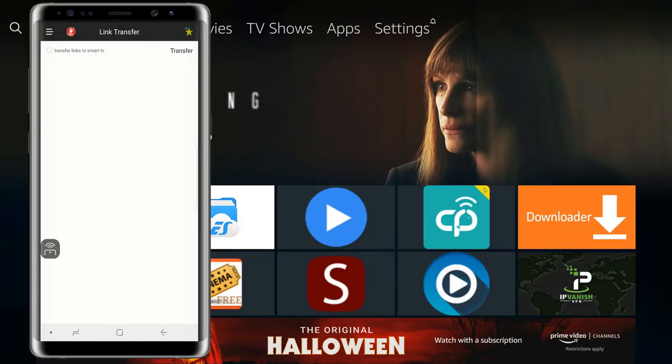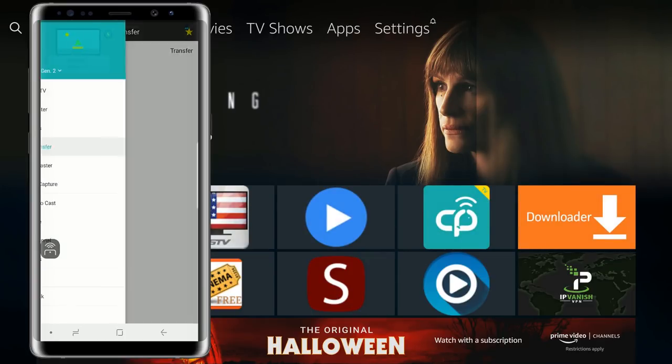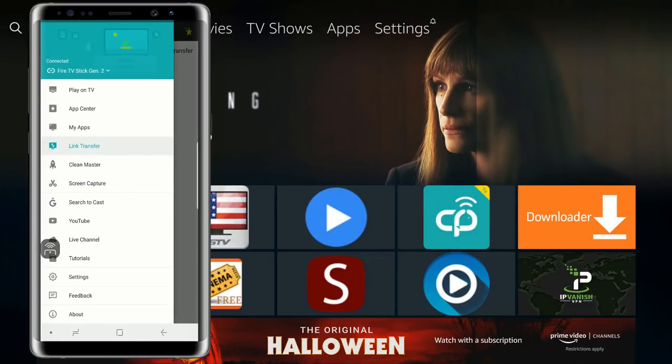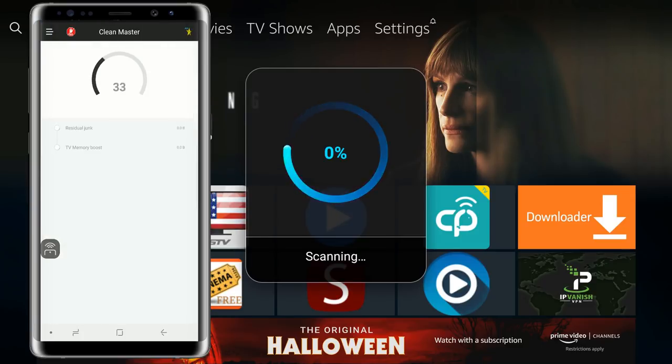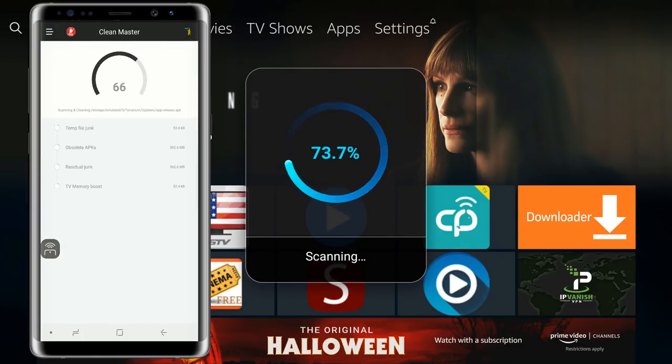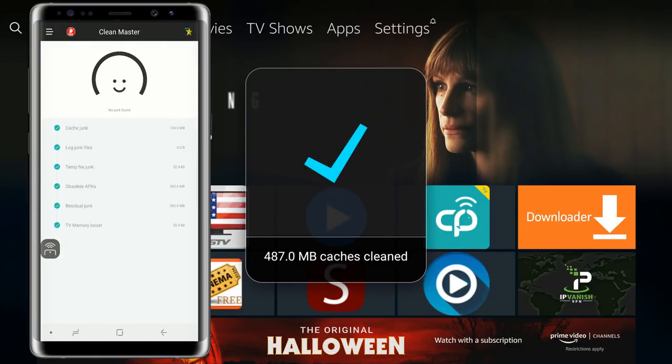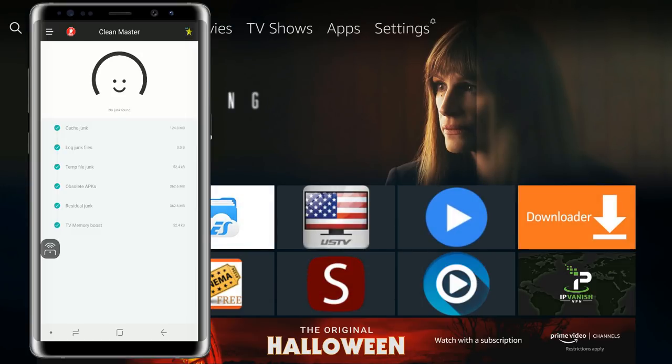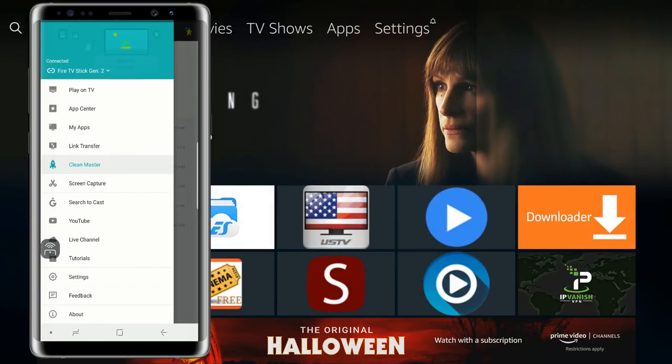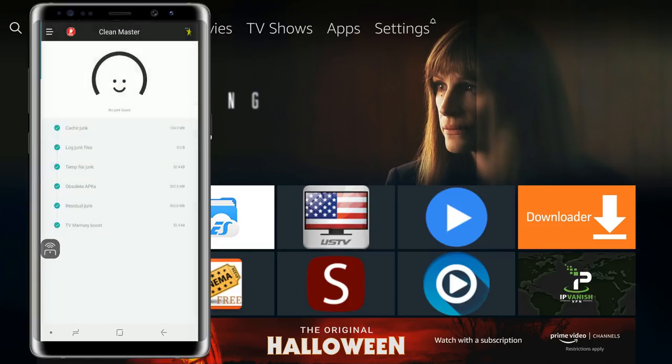Next we have link transfer. Gives you the option to transfer links to your smart TV. Pretty cool. We have clean master. Basically goes through your device to start scanning, finding dead links, junk files, old APKs, stuff that you don't need and just basically clean it up for you. Help your device run a little bit faster.